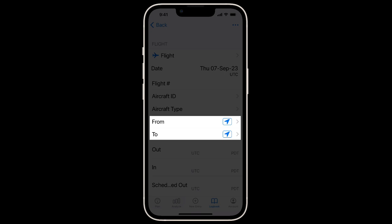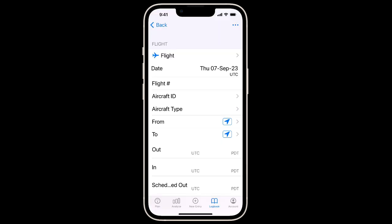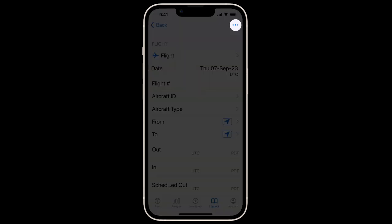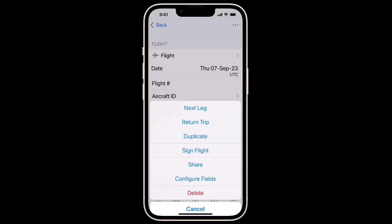Now, LogTen is totally customizable and has hundreds of additional fields you can add to track exactly the data you want to track. To customize LogTen to your flying, tap the Actions button in the top right.